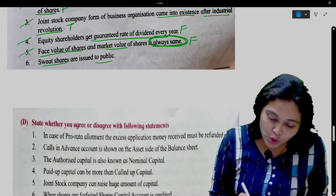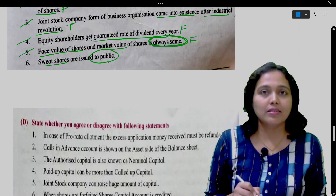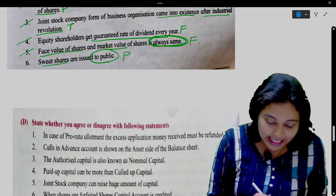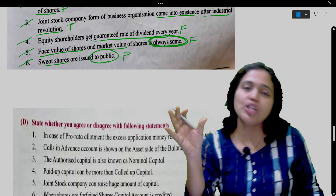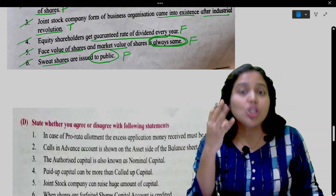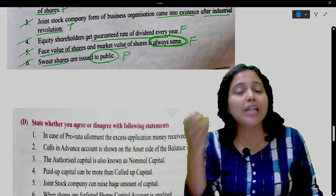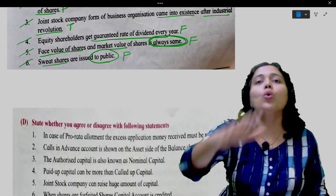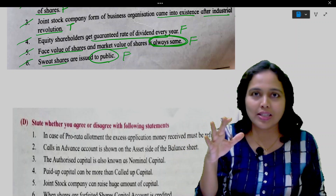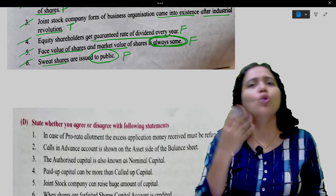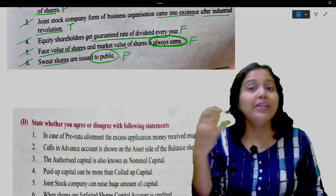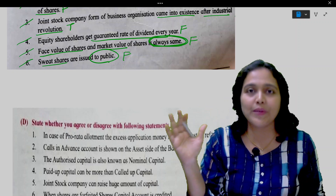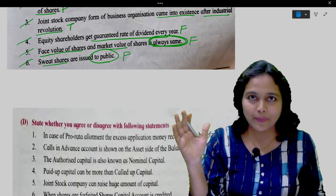Sweat equity shares are issued to the public. This is false. As the name suggests, sweat equity shares are given to those who put in their sweat — their hard work — to run the company. So employees and directors of the company are given sweat equity shares.